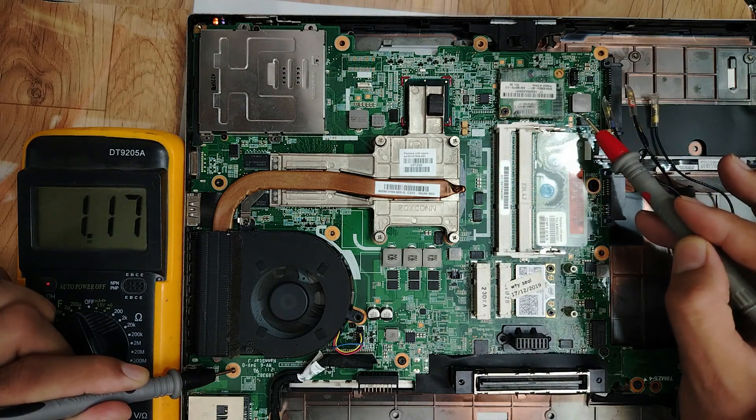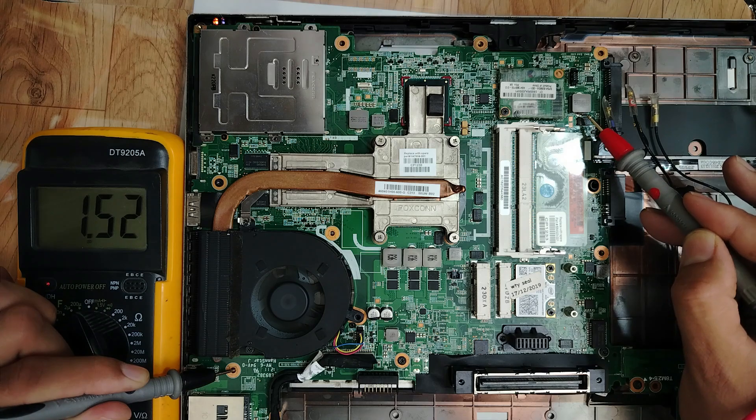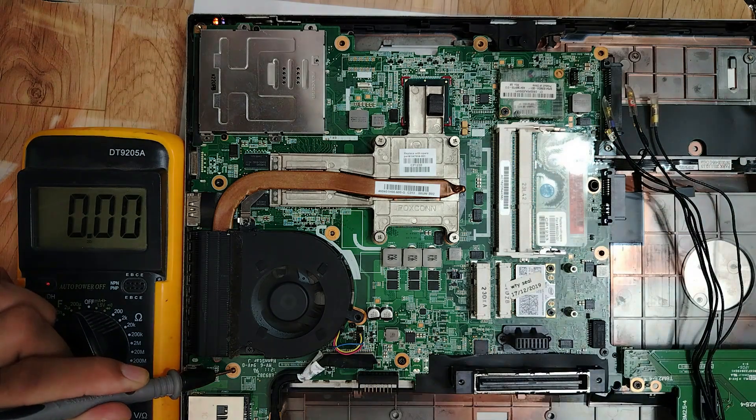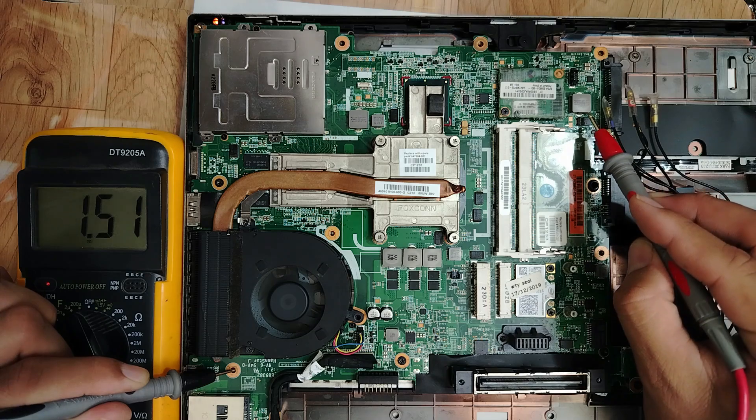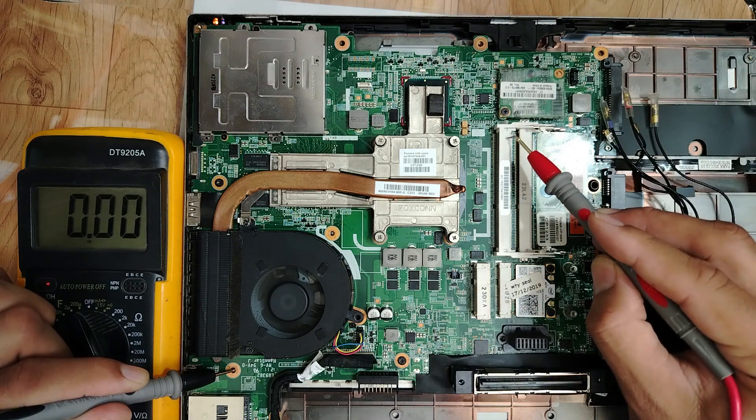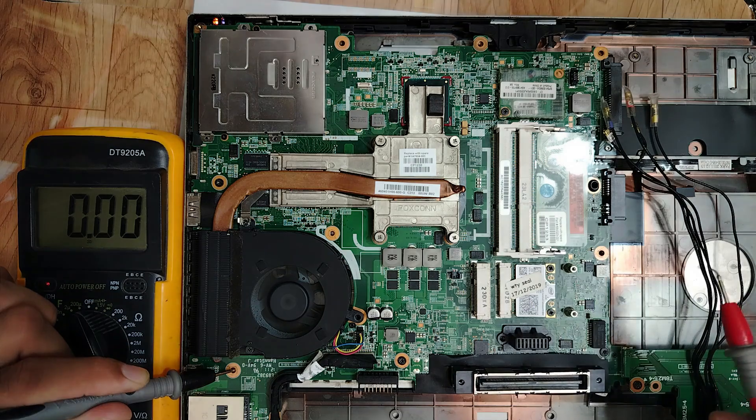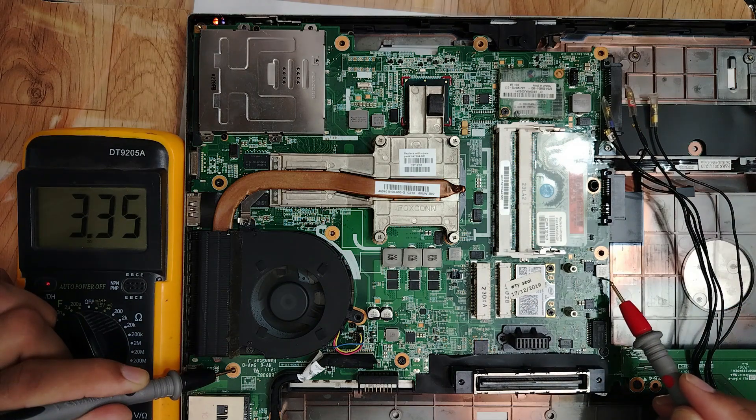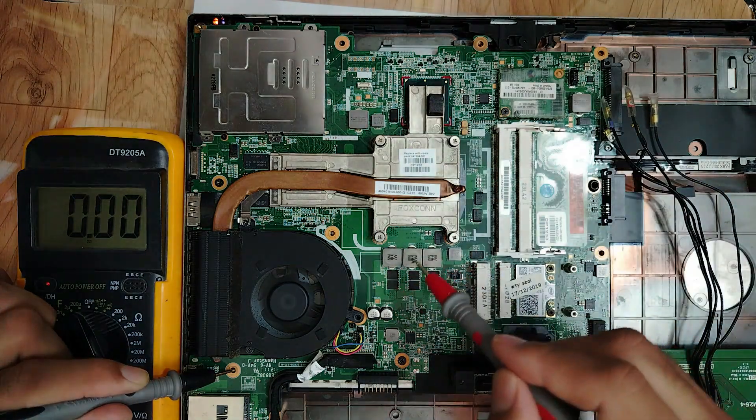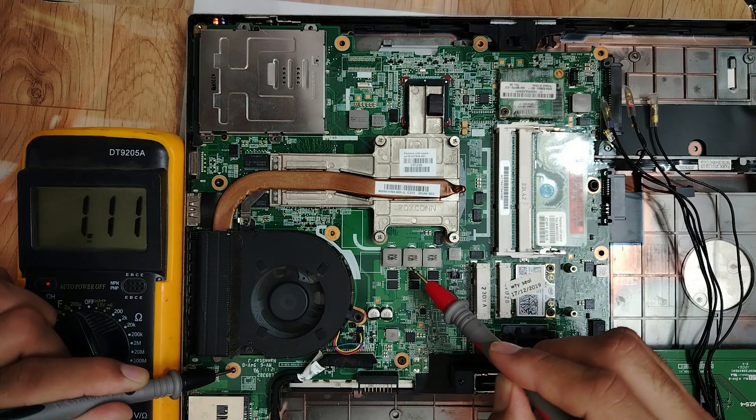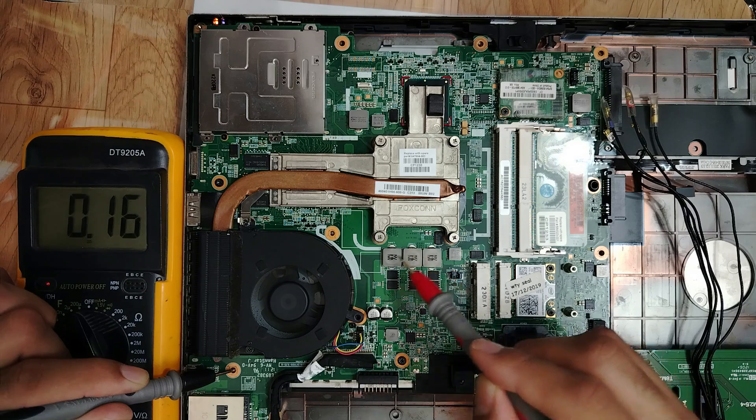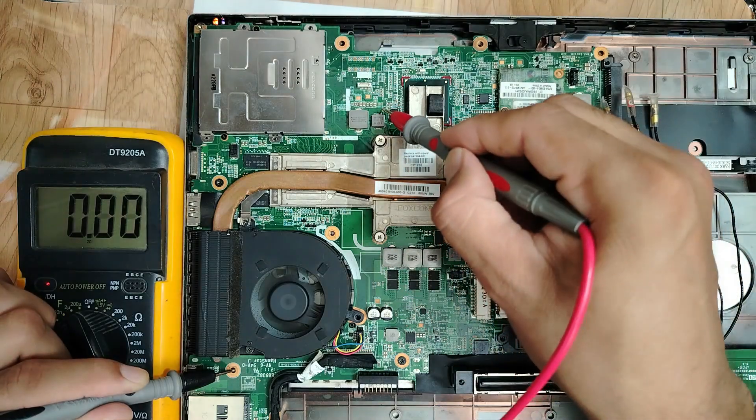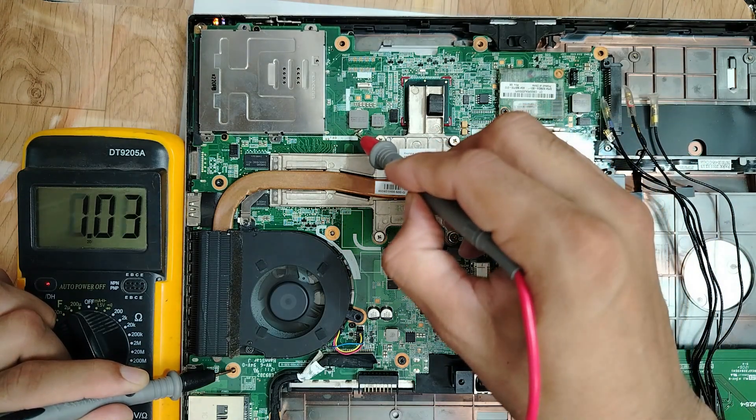This one here, we have 1.5 volt, which means this is DDR3. Here we have 1.5 volt and over here as well. Here I have 3.3 volts. This is the CPU VC cycle: one point one volt, one point one volt, one point one volt, three channels. For the north bridge we have 1.03, and for the graphics card 1.01. Nicely done, my friend.